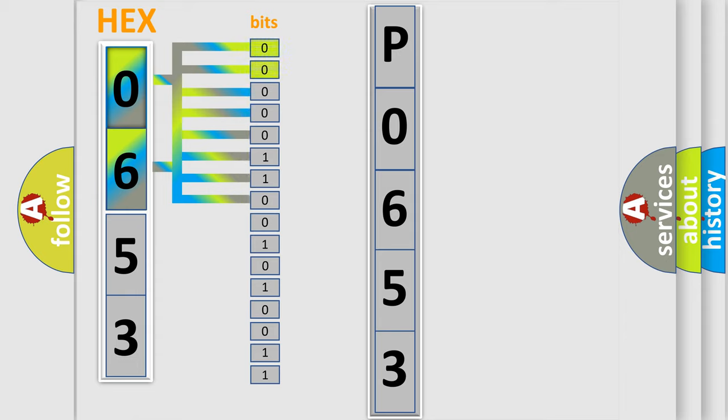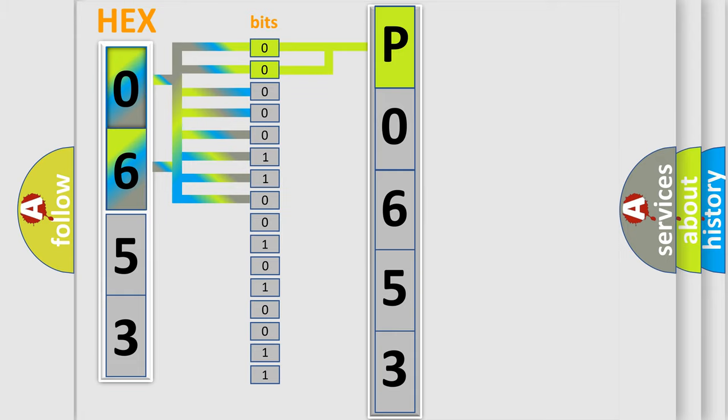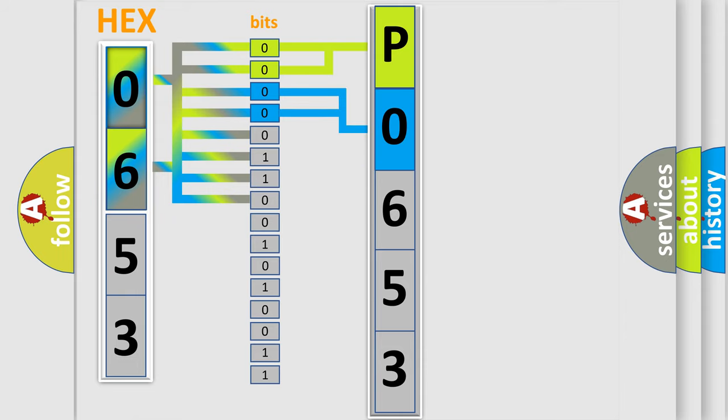By combining the first two bits, the basic character of the error code is expressed. The next two bits determine the second character. The last bit styles of the first byte define the third character of the code.